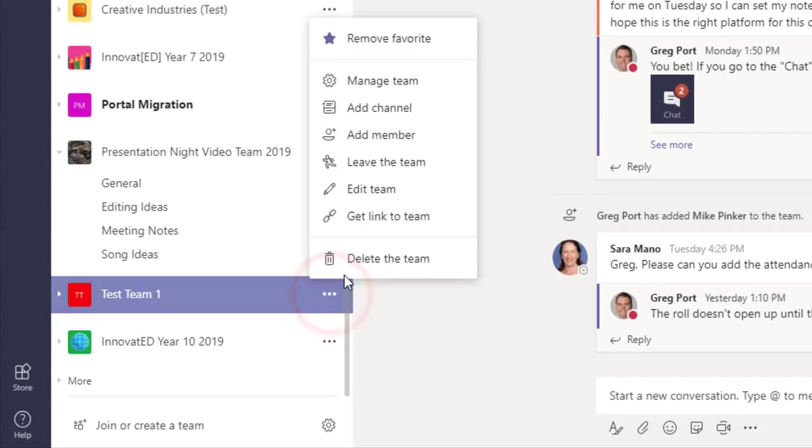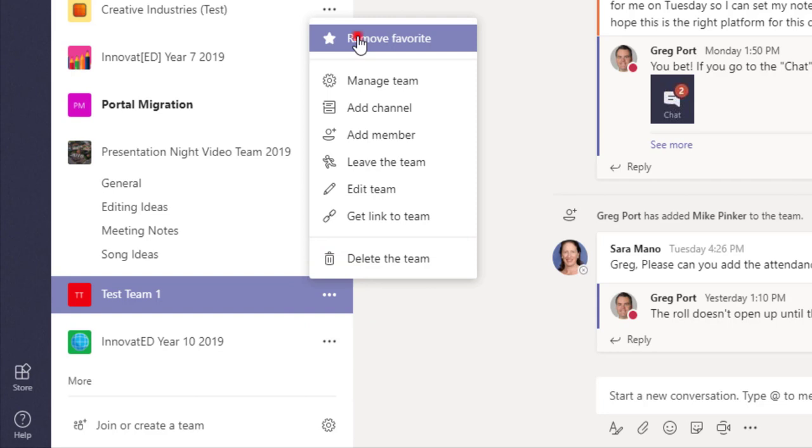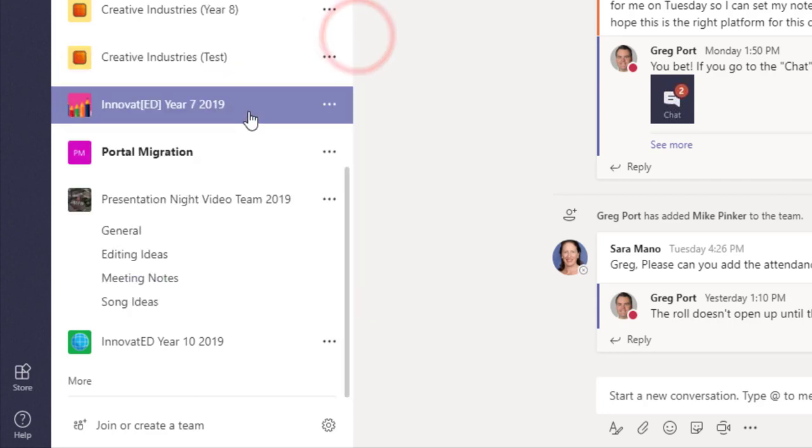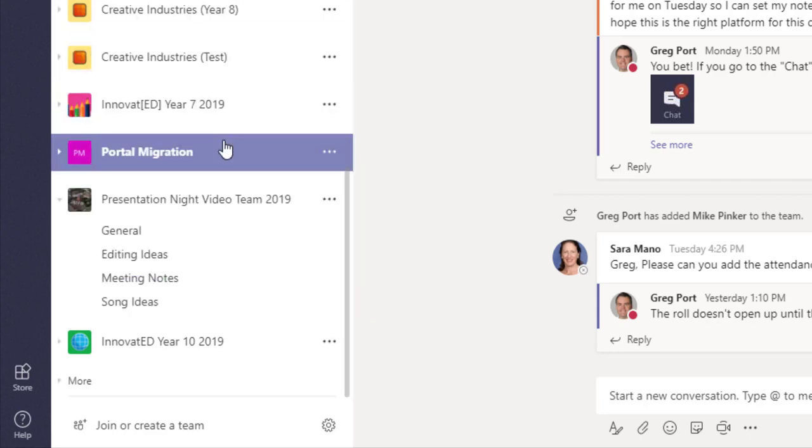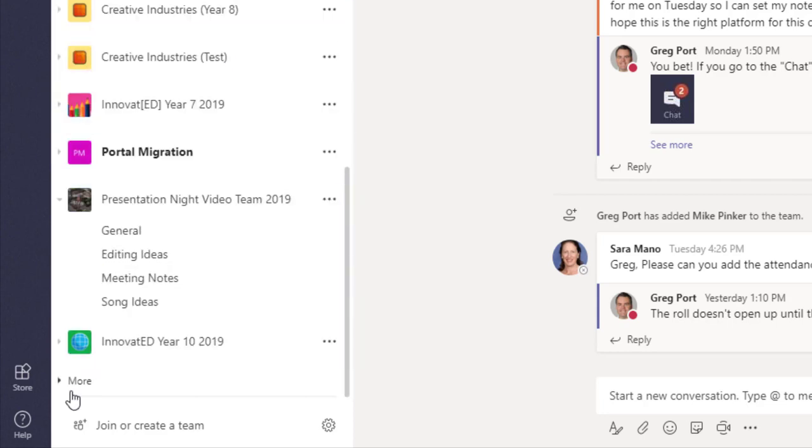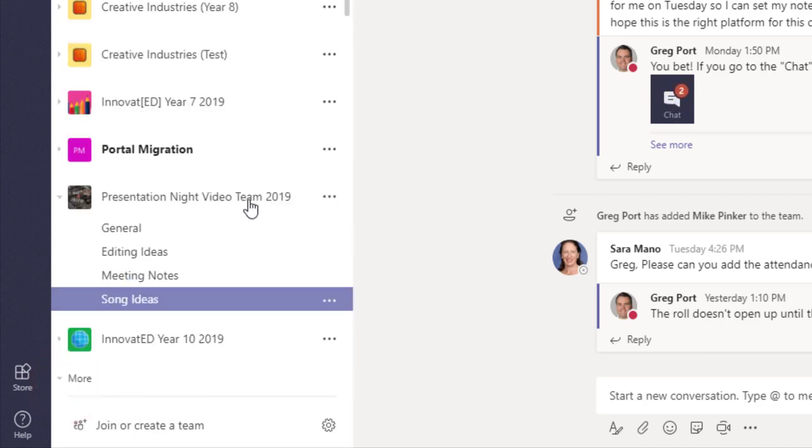First of all, in the options here, you can remove favorite. If I do that, then it no longer appears in this main list but drops down into this section at the bottom called More.